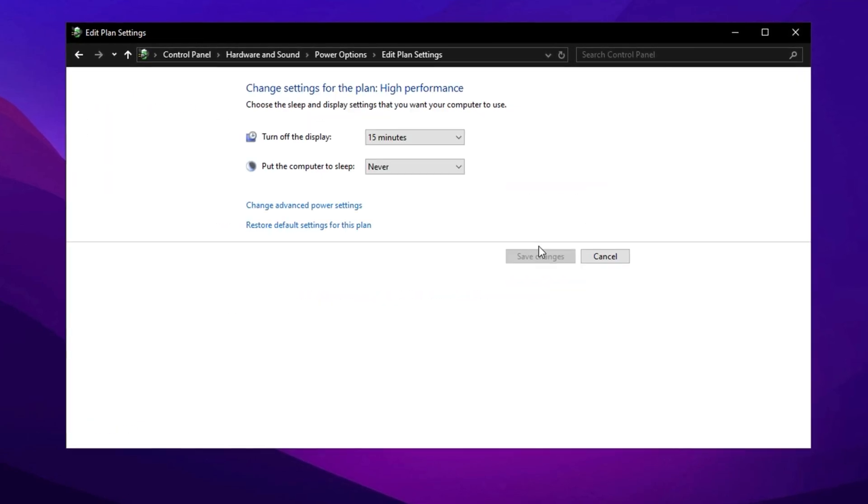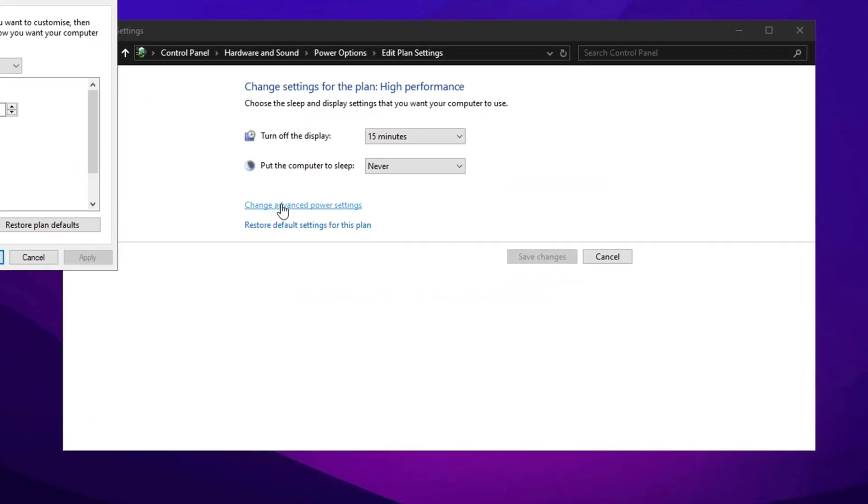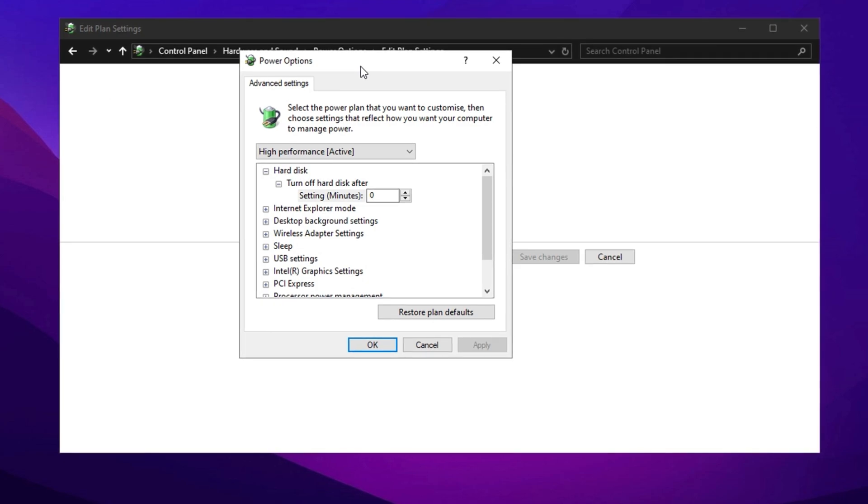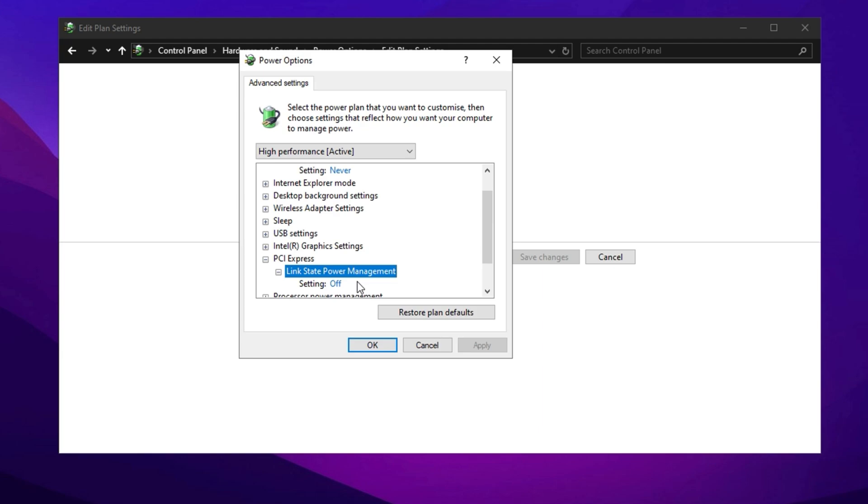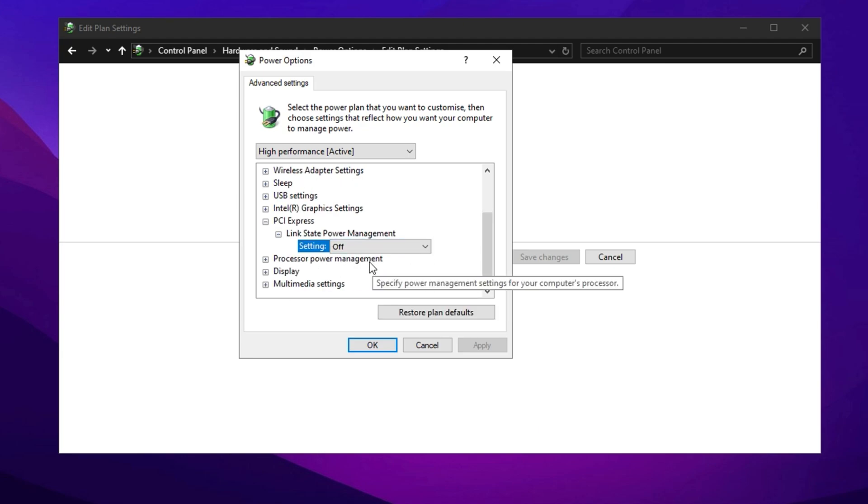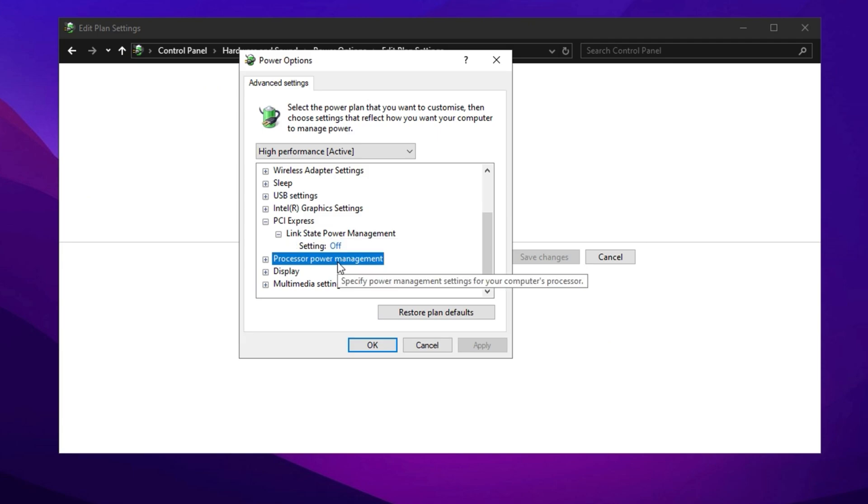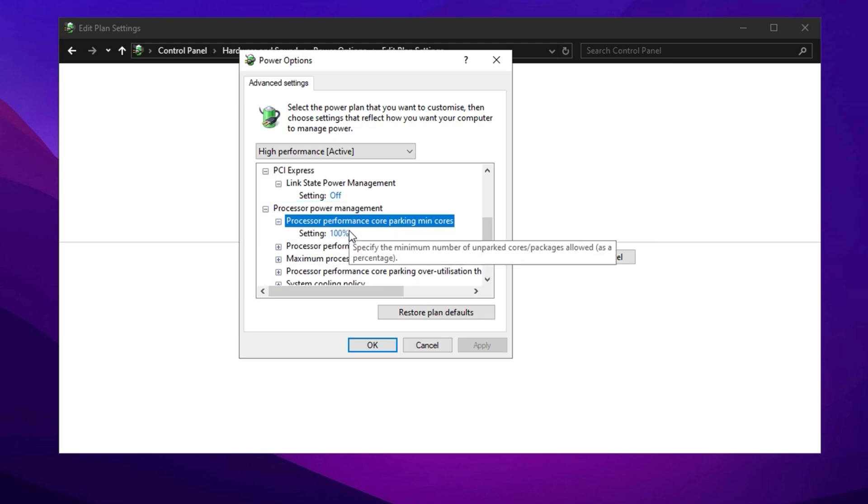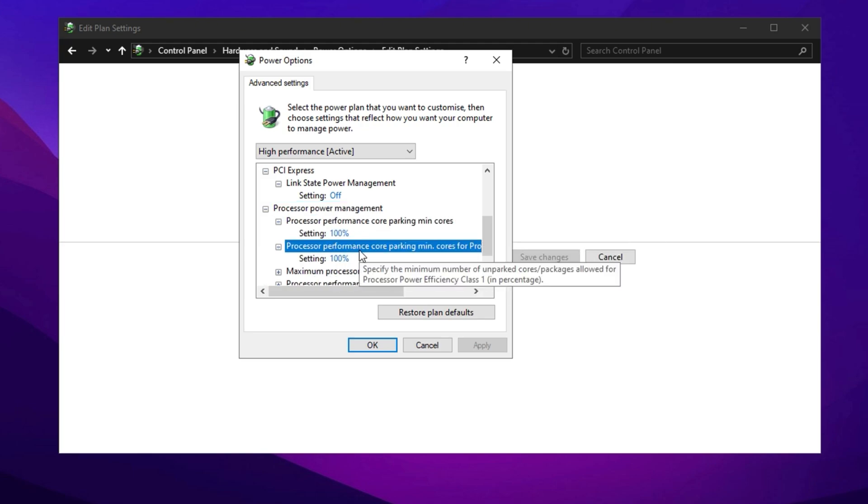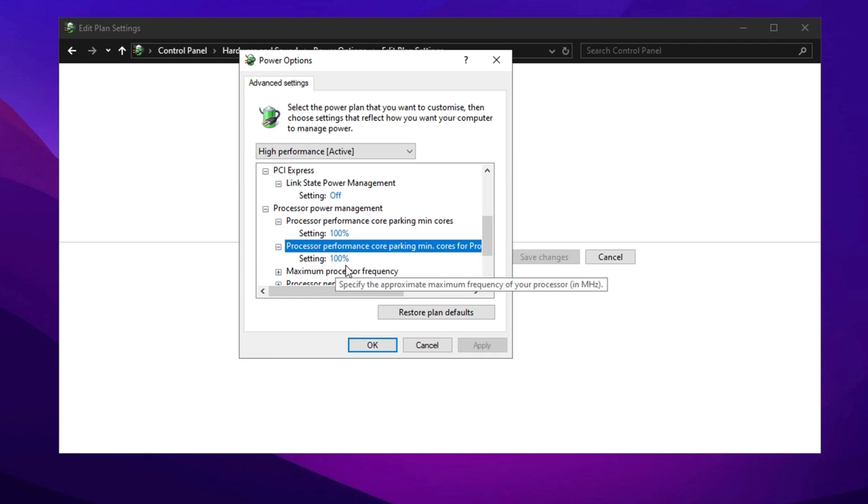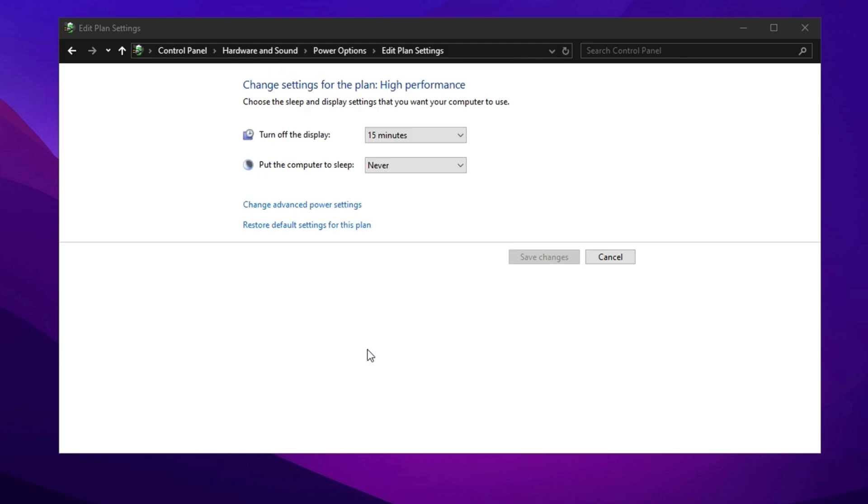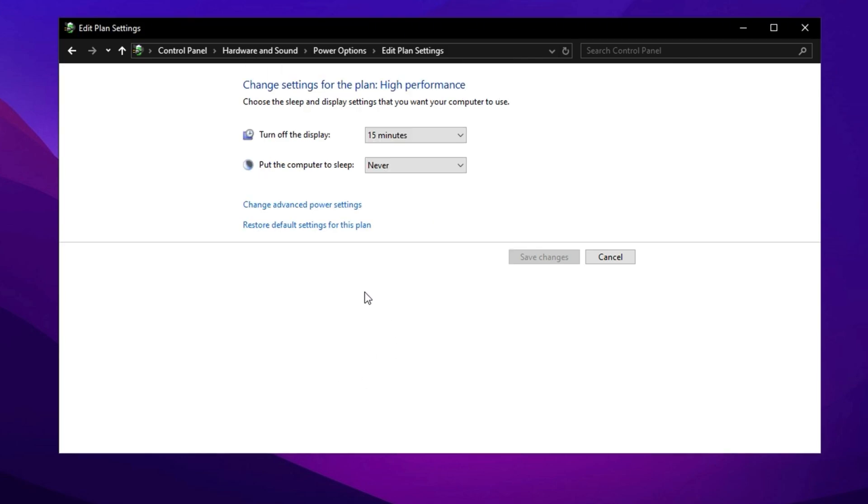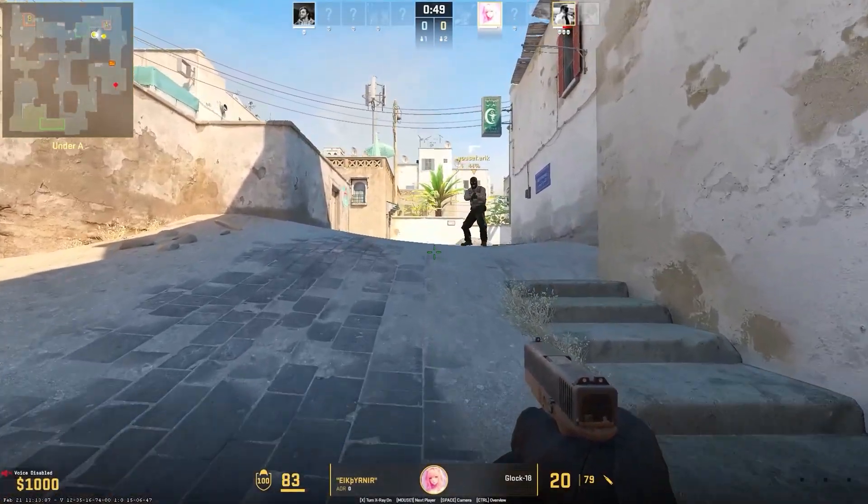After selecting the preferred power plan, click Change Plan Settings, then go to Change Advanced Power Settings for further optimization. In this menu, expand the PCI Express section and set Link State Power Management to Off to disable power saving features that could cause FPS drops or stuttering in Counter-Strike 2. Next, navigate to Processor Power Management, expand it, and set both Minimum Processor State and Maximum Processor State to 100%. This prevents your CPU from throttling, ensuring it runs at full power at all times for consistent performance during gaming. Once you've applied these changes, click OK to save them. With these optimizations in place, your PC will now run faster, smoother, and more efficiently, significantly improving FPS and reducing stutters in CS2 for a much better gaming experience.